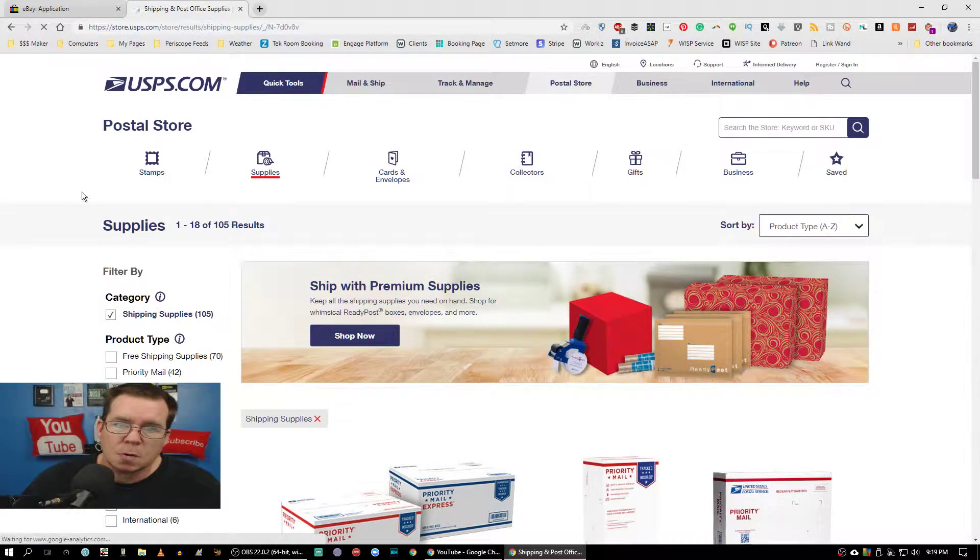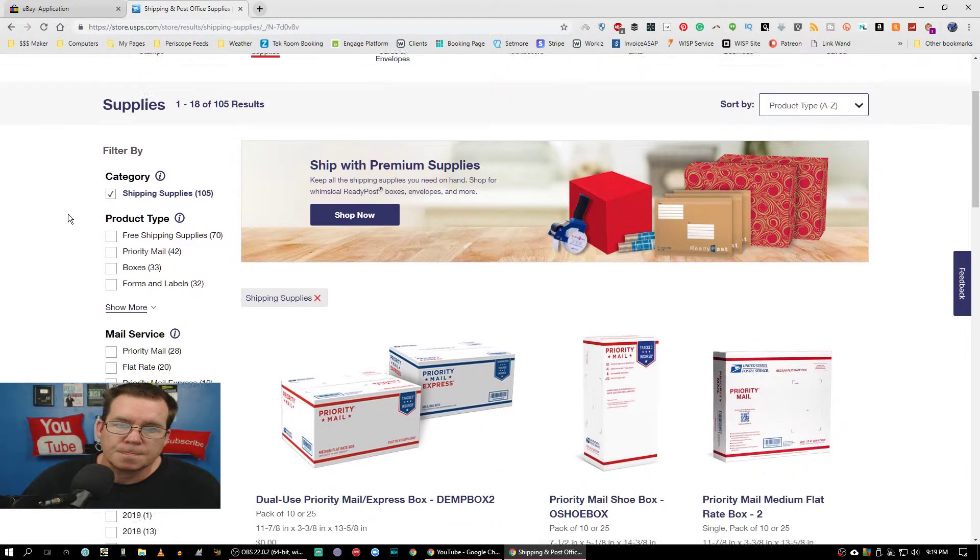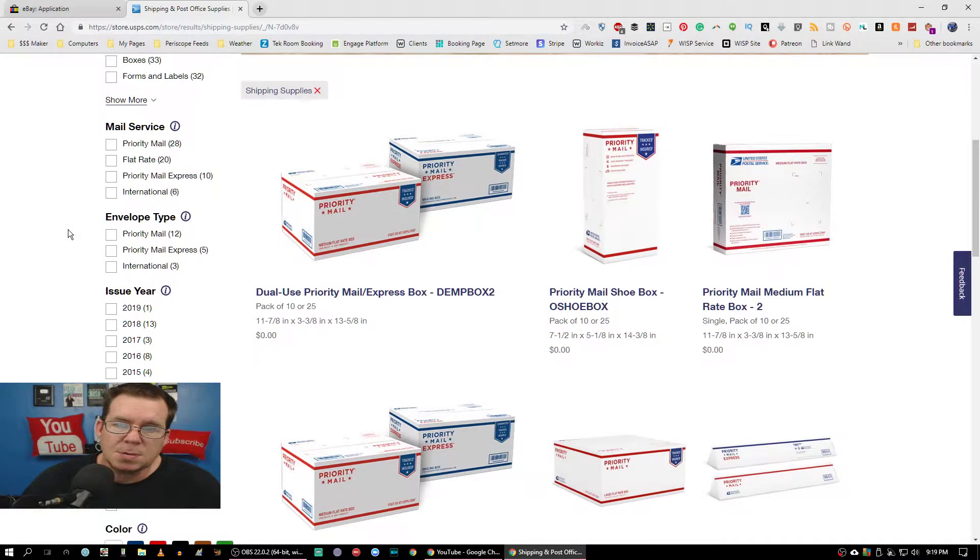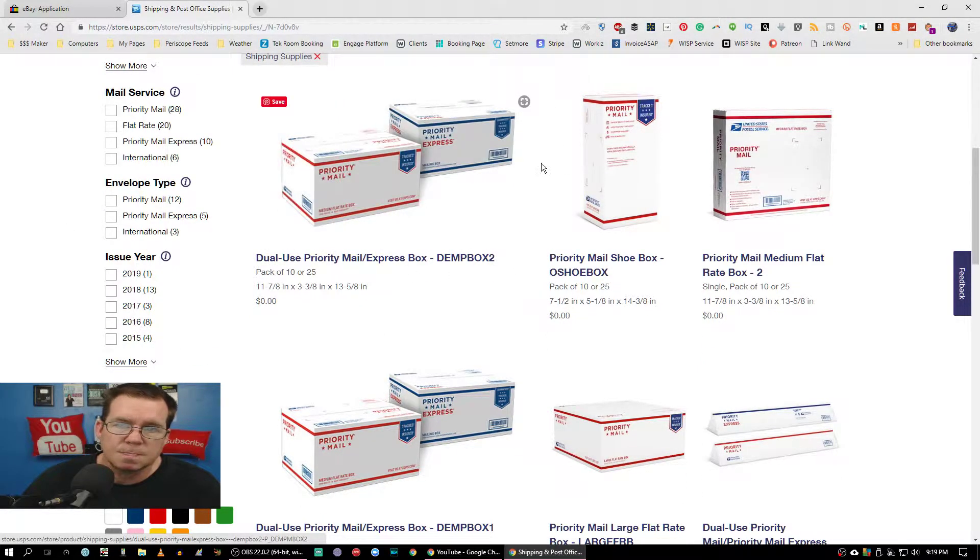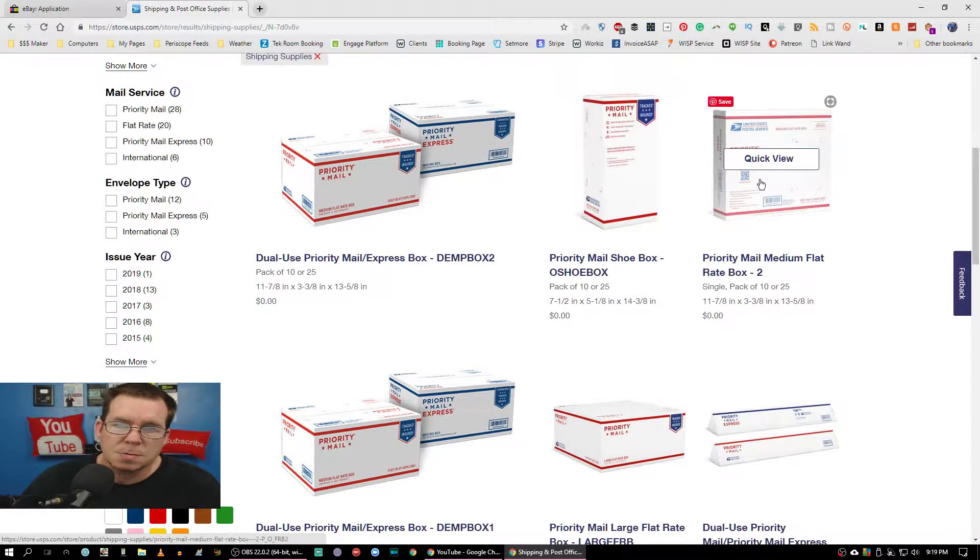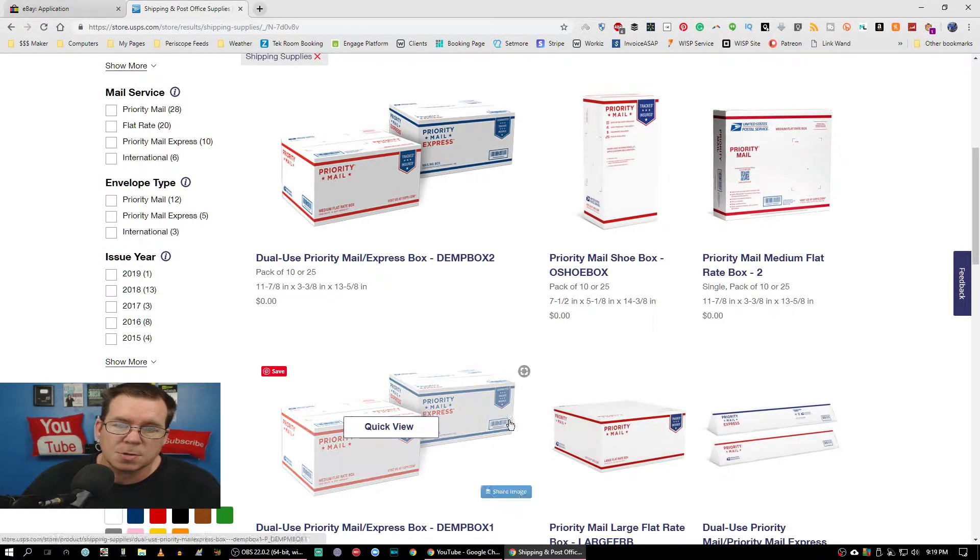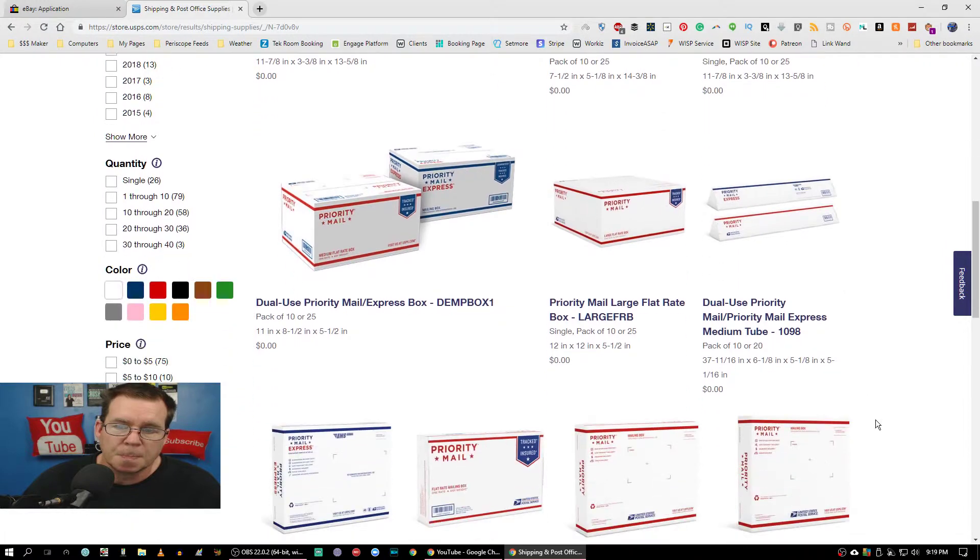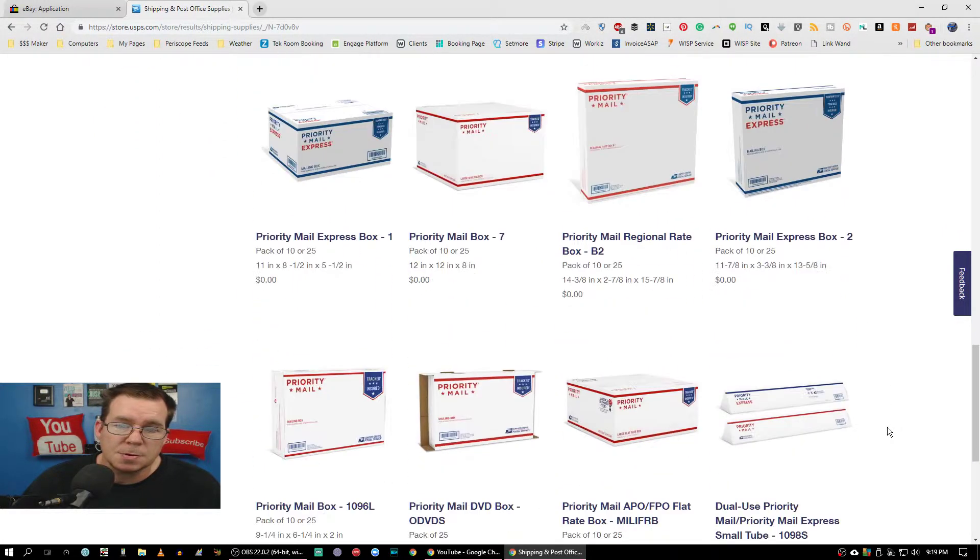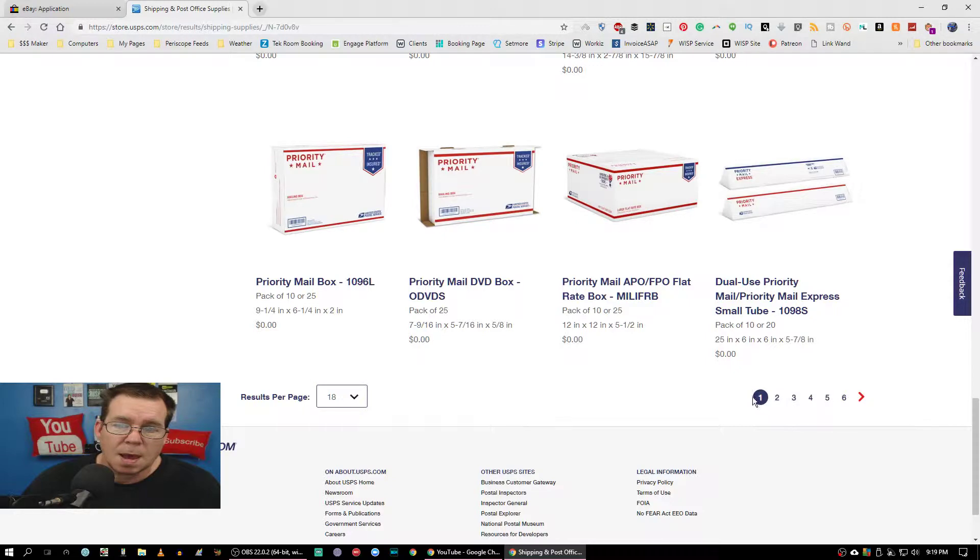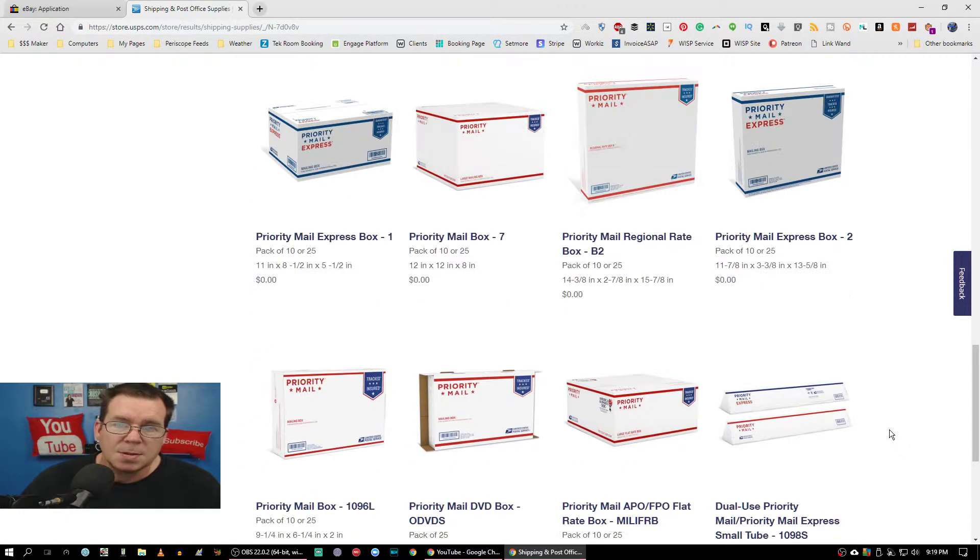Then you go to Supplies right here. You scroll down just a little bit and you see these boxes right here - different sizes, shoe boxes, medium boxes, tubes, triangle boxes, all kinds. And many, many more pages of it.